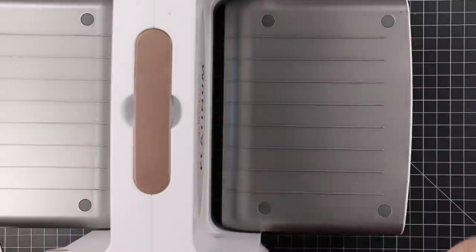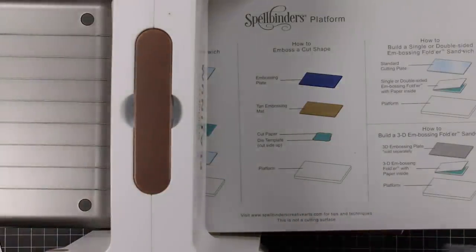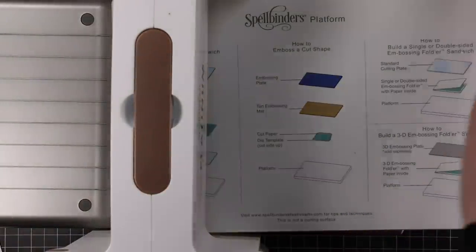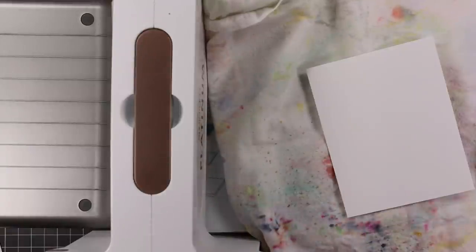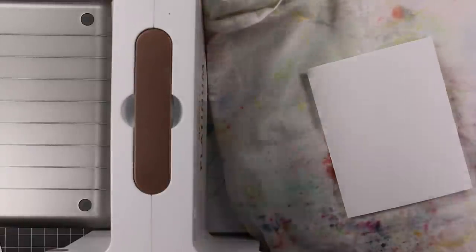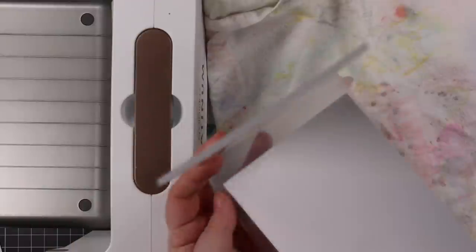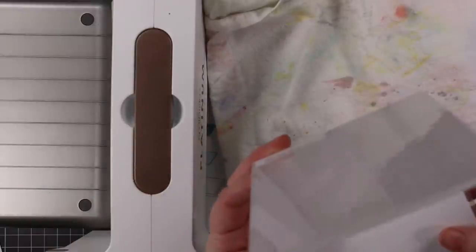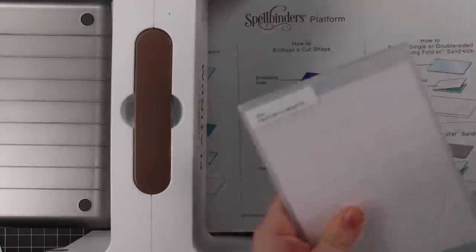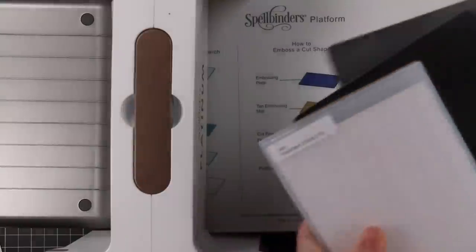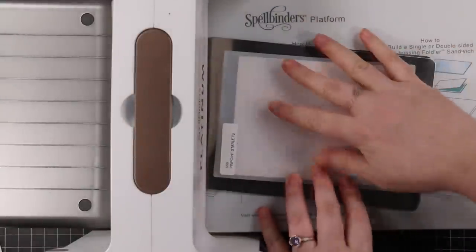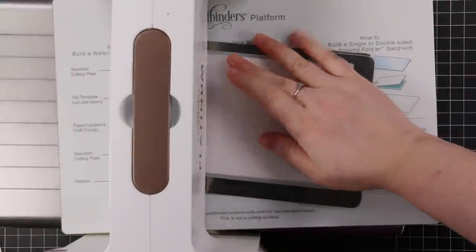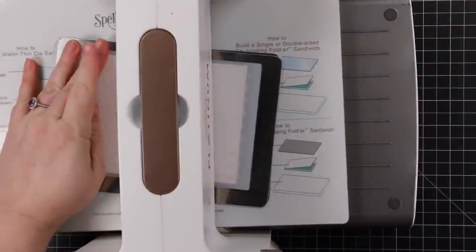I've got my Spellbinders Platinum machine here. If you have a different die cut machine, you can check the product listing for different sandwich options. For me, I have my machine, the Spellbinders platform and two metal shims, and then Simon's embossing folder with the cardstock in it. That's what works perfectly for me.